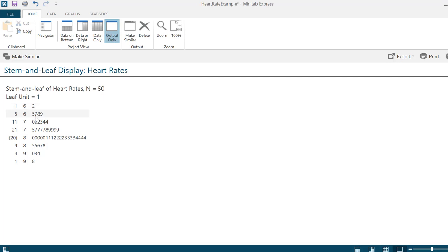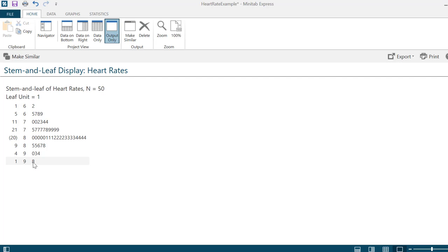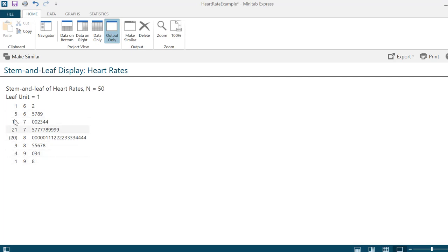I can reconstruct the data set just by looking at the stem and leaf plot. I have a 62, a 65, a 67, a 68, and so on, all the way up to my maximum value of 98. If you were to draw this by hand, it's nice to draw a vertical line down between the stem and the leaves. Minitab does something interesting: this first column of numbers is how many data points cumulatively there are up until the row that contains the median.